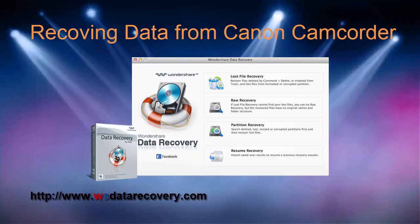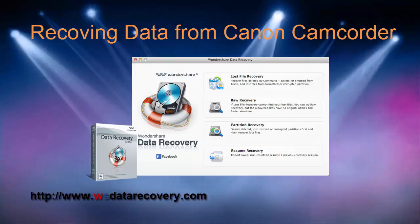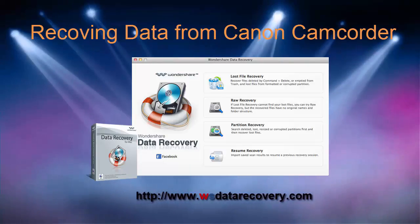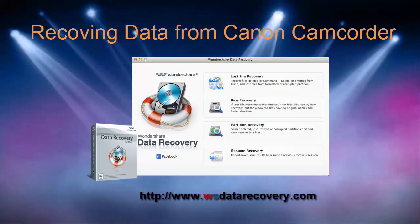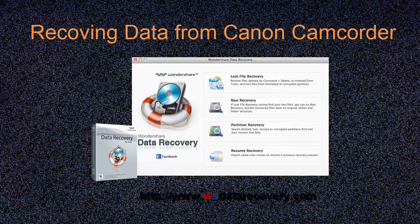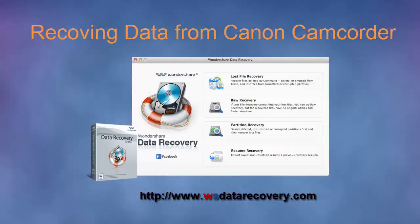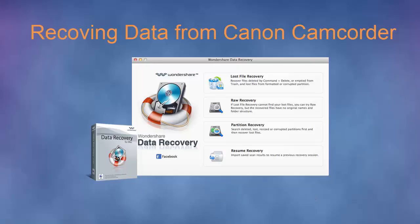Unfortunately, no matter what type of storage, it's possible that you got videos or photos lost. There are many reasons, such as file corruption, virus infection, accidental deletion, flash memory card formatting, and so on.